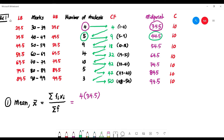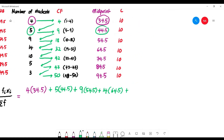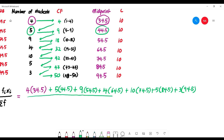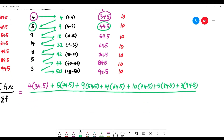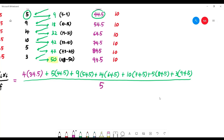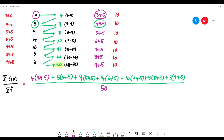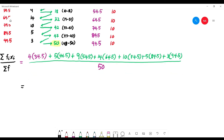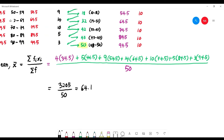Continuing the calculation: 5 × 44.5, 9 × 54.5, 14 × 64.5, 10 × 74.5, 5 × 84.5, and 3 × 94.5. Sum all these products. The total number of students from the cumulative frequency is 50. The numerator sums to 3205, and dividing by 50 gives 64.1. So the mean mark scored by the 50 students is 64.1.